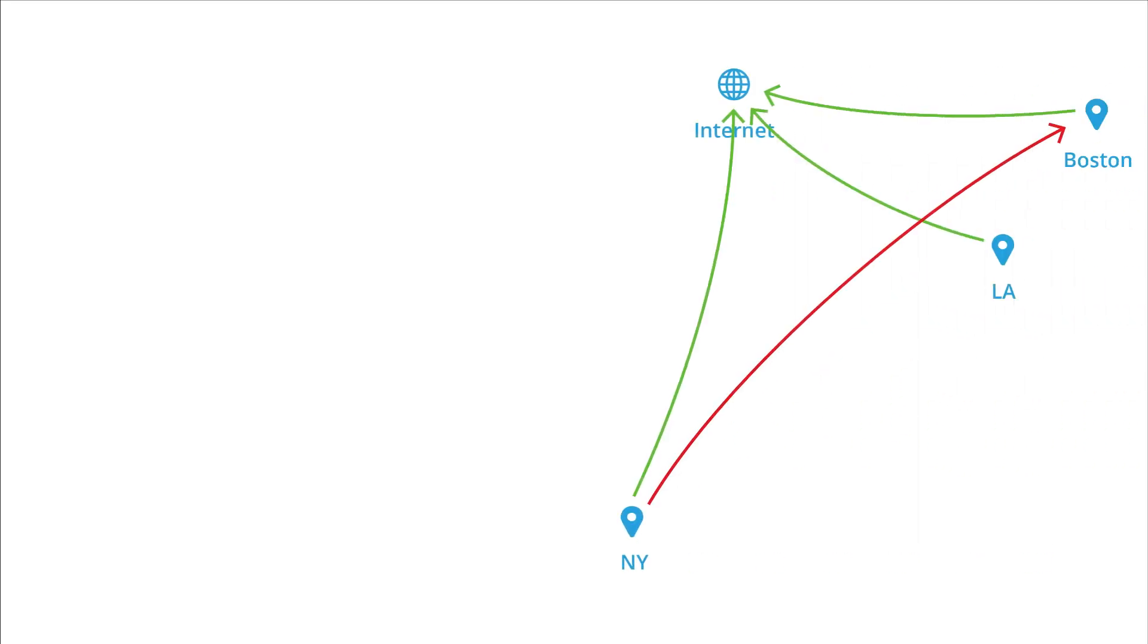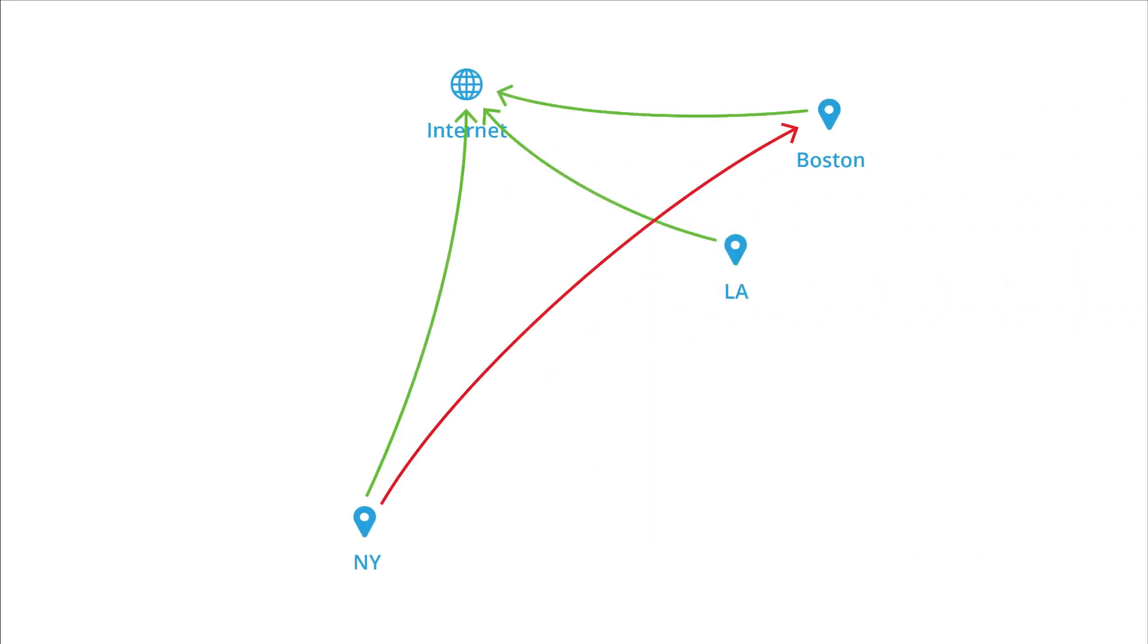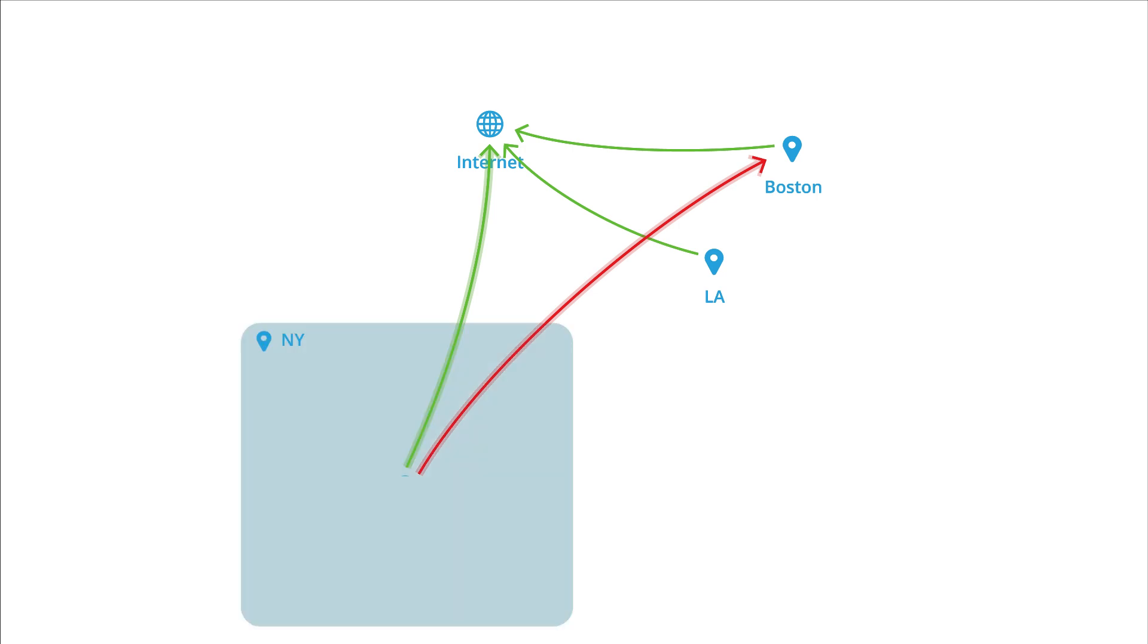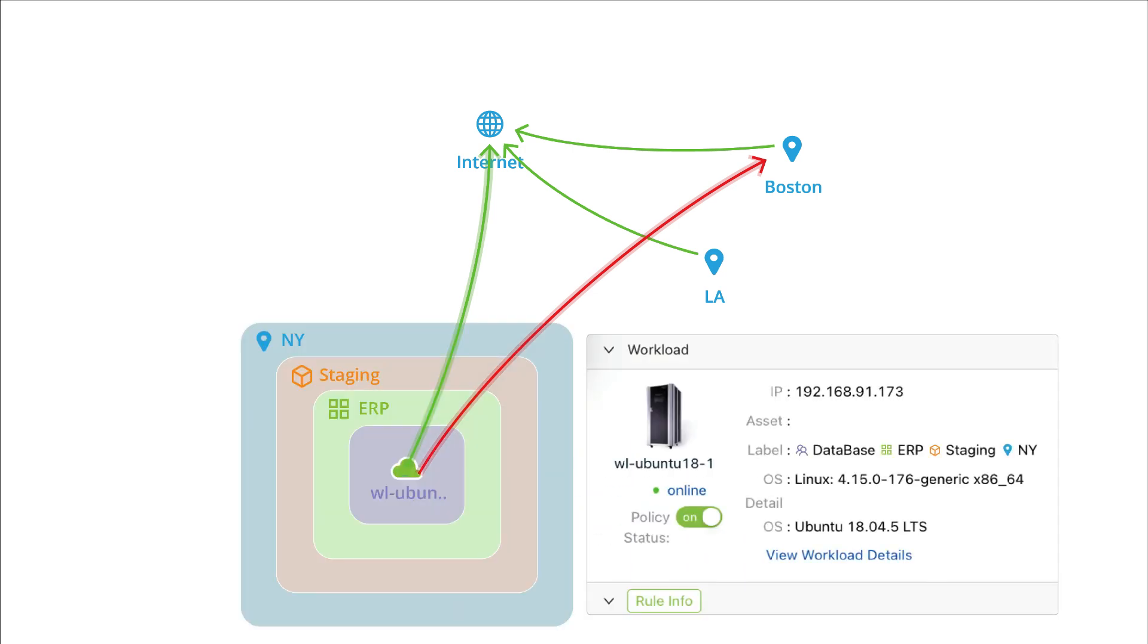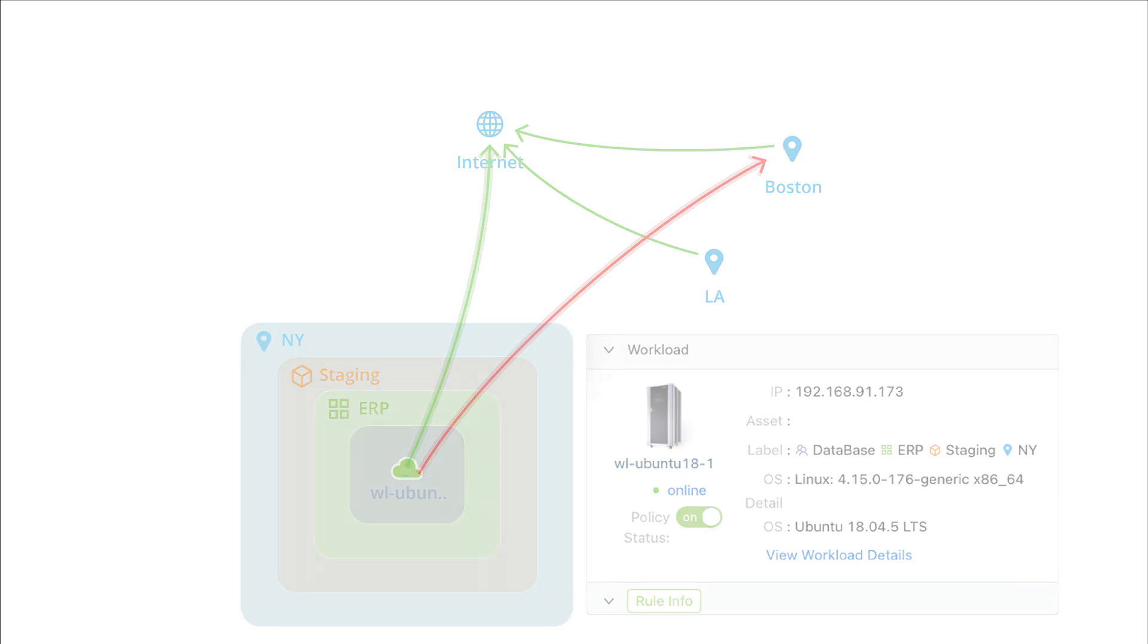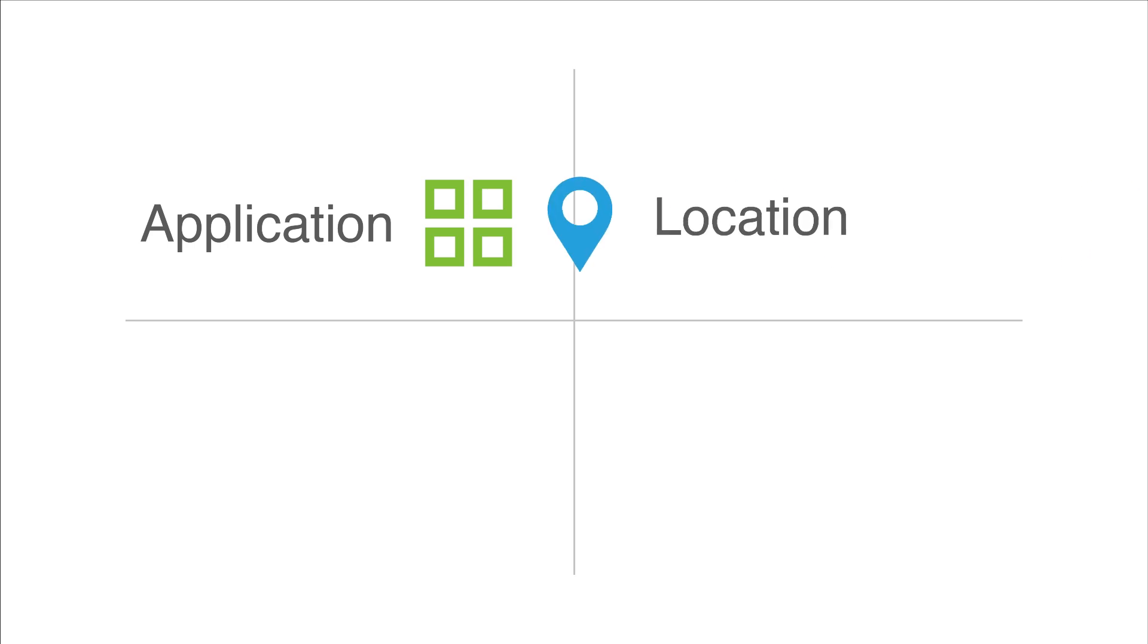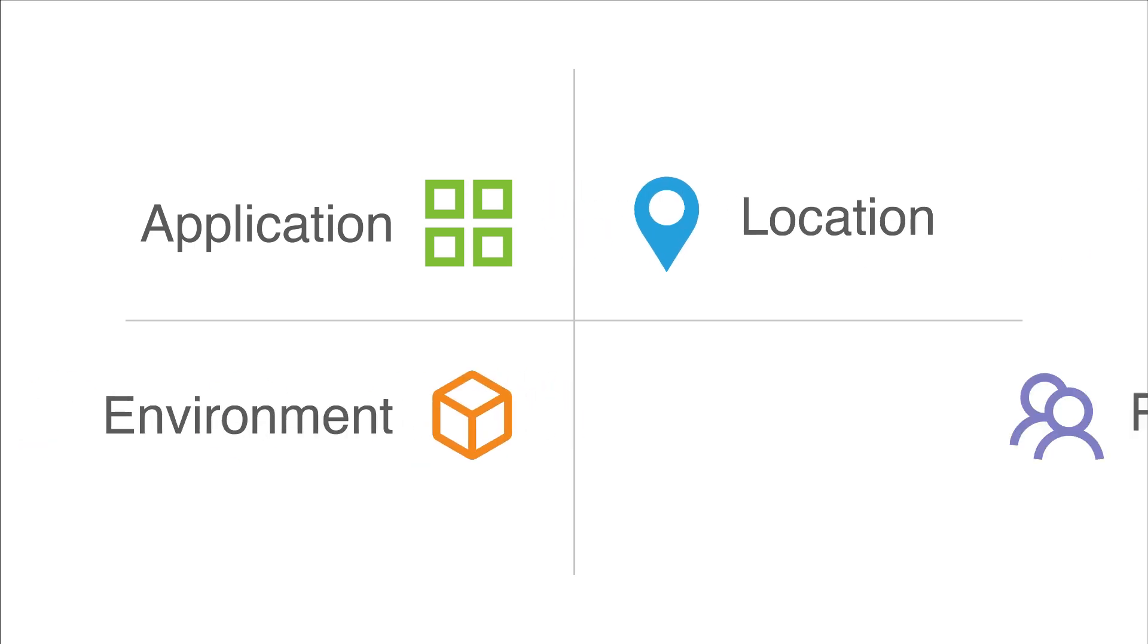Ridge Shield is a host-based micro-segmentation platform with powerful features to keep your critical assets secure with label-based micro-segmentation. We divide networks into smaller, isolated segments based on labels applied to the workload or data. Labels can be based on attributes like application, location, environments, and role.